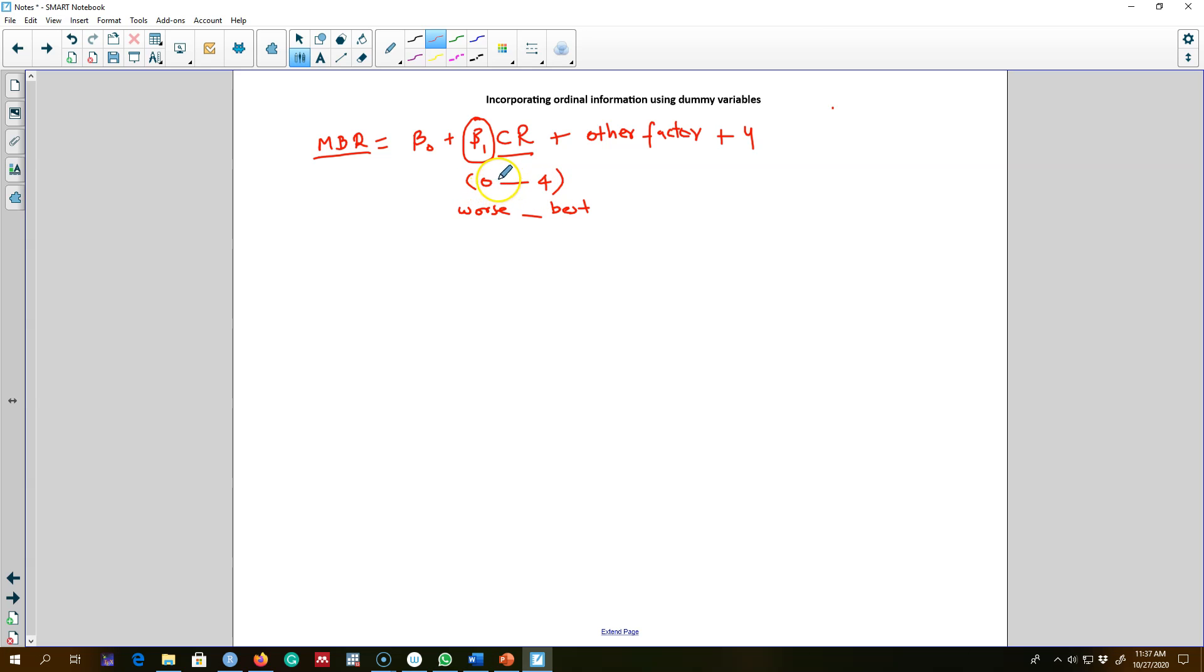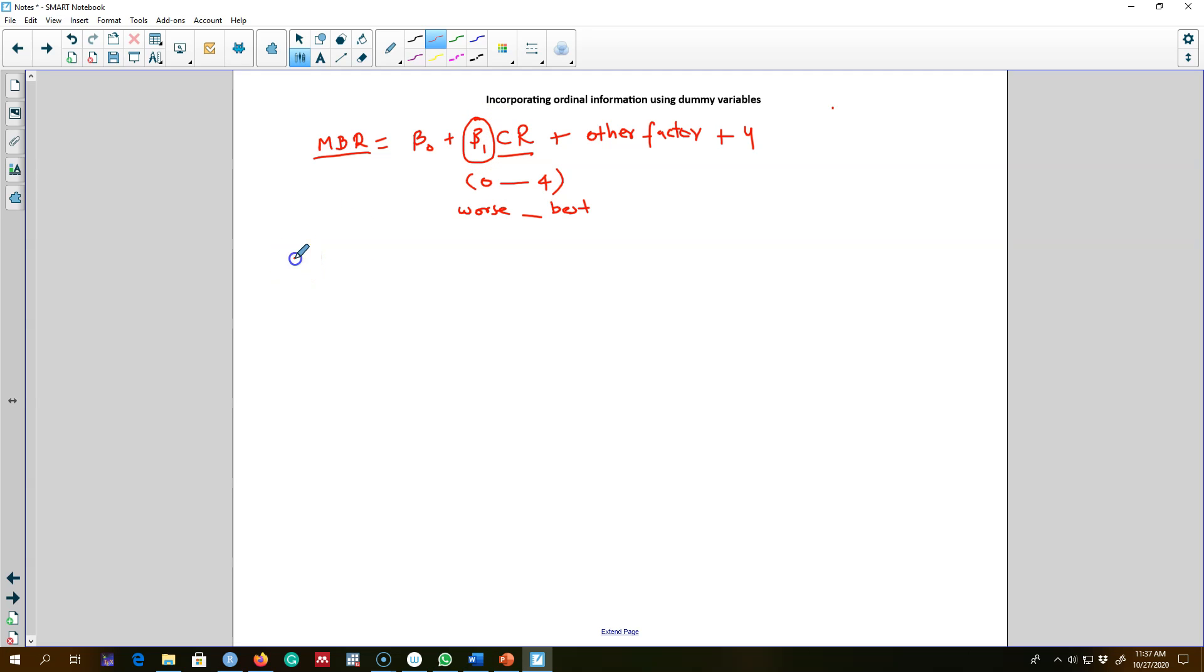Hence it's very hard to make sense of this coefficient beta one. In this case, a better way to represent this model will be to use a model like this.